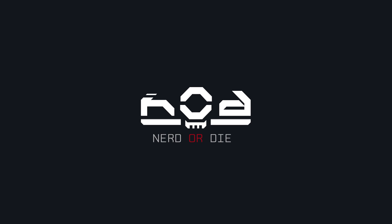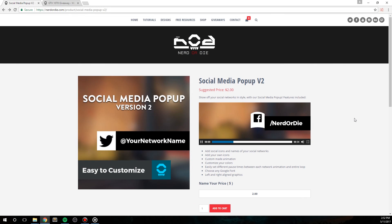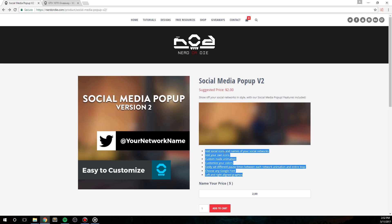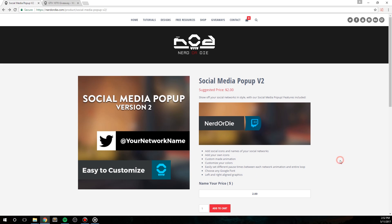So we just put out an updated version of the popular social media popup, however this time I wanted to include new features that were requested, but just didn't really make it into the last one. You'll be able to set this up, customize it to your liking, and add it into your stream in just a few minutes.